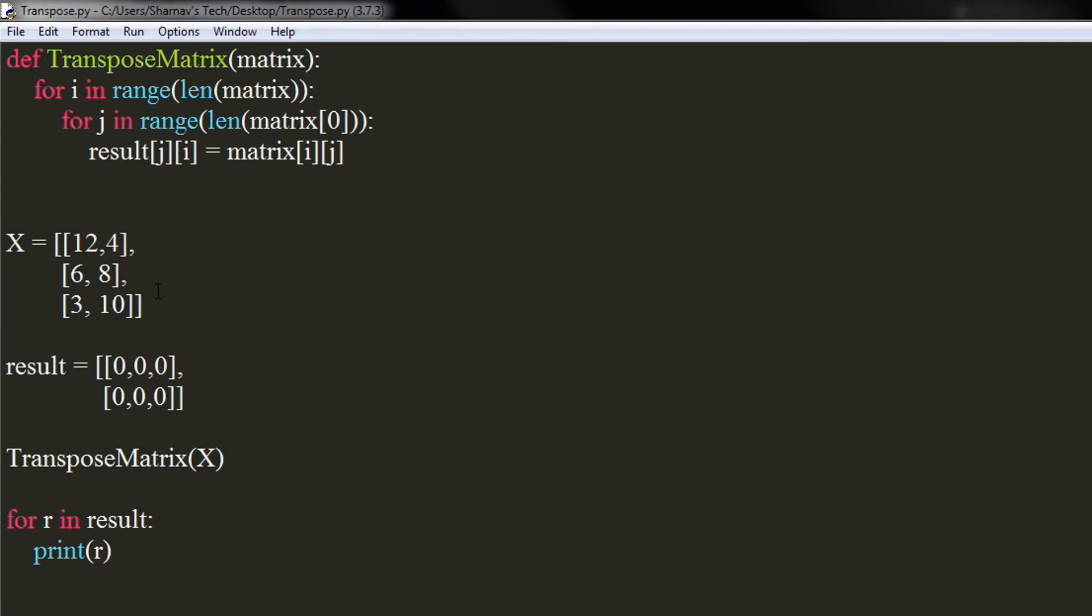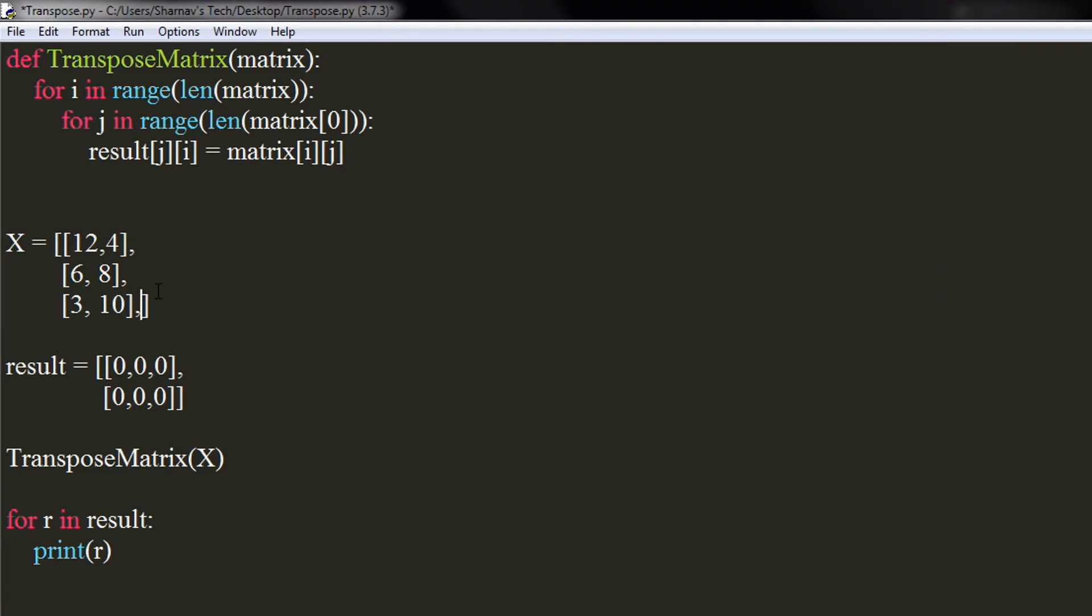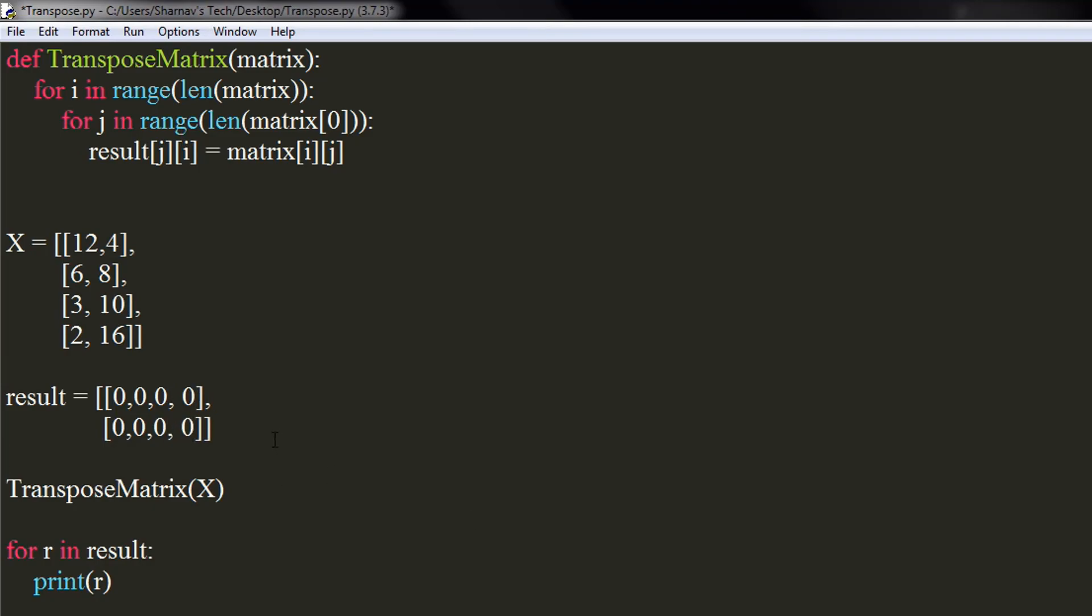You can also change values, add or remove rows and columns, but make sure the order of matrices has to be exactly opposite to each other.